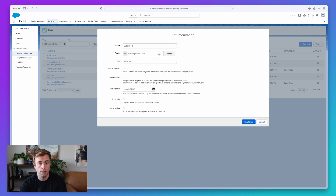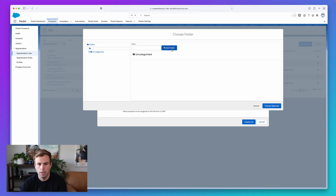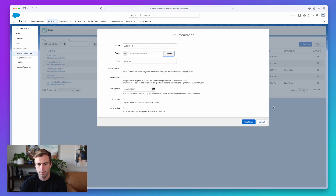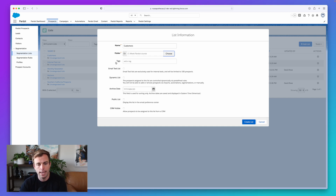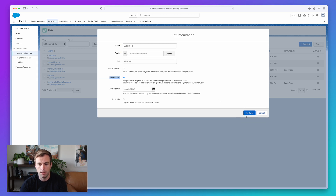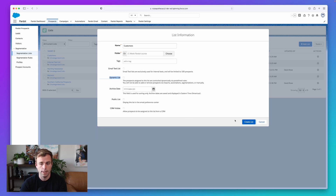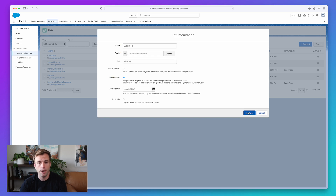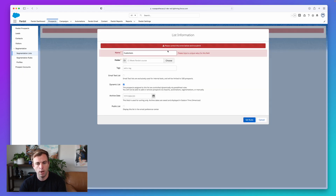I'm going to build out a dynamic list called Current Customers. You can put it in a folder — I'll create a new folder called the one-week Pardot course. You can add a tag for an extra level of organization. The most important thing is the checkbox that says Dynamic List. When you check that, the blue button in the lower right-hand corner changes to Set Rules. Once it's dynamic, we've got that one extra step: setting the rules that membership is based on. Let me click Set Rules.